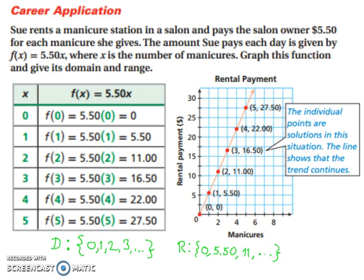And that ends our lesson on identifying linear functions.